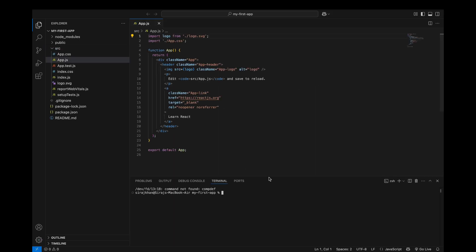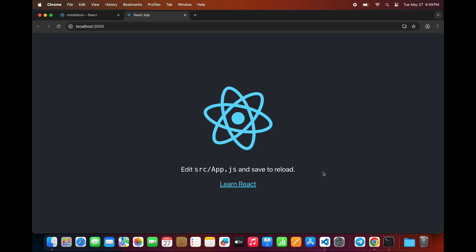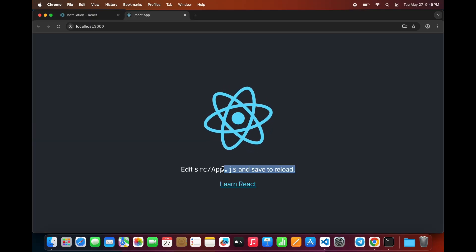This is where your main component code lives. To start the app, open a terminal in VS Code and run npm start. Your browser will launch automatically, and you'll see the default React welcome page.